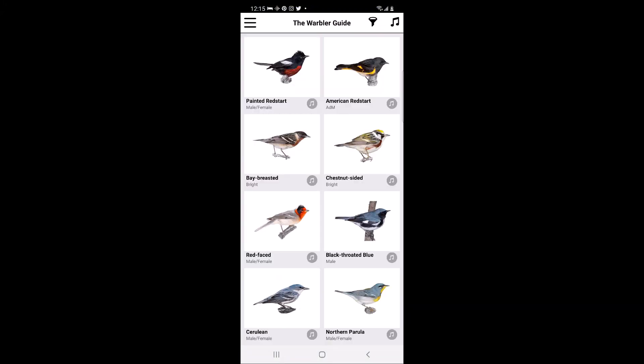Hello, this is Jennifer from Midwest Wilderness Connections. With peak spring warbler migration upon us in the Midwest, I will walk you through a tutorial on how to use the Warbler Guide app, which is available for Android and iOS smartphones. I will be using the Android version of this app for this tutorial.